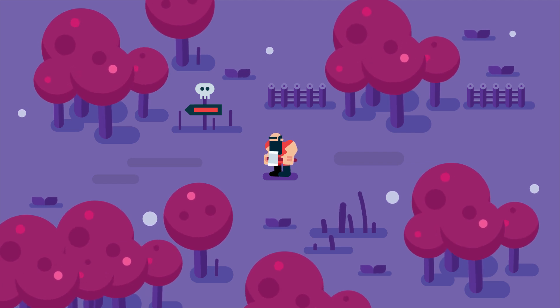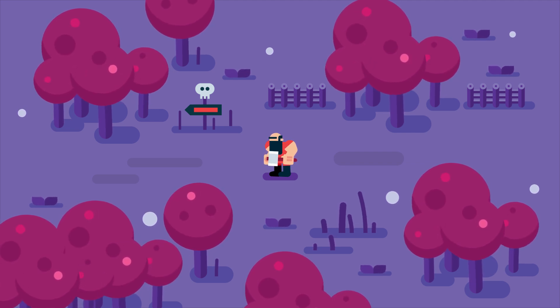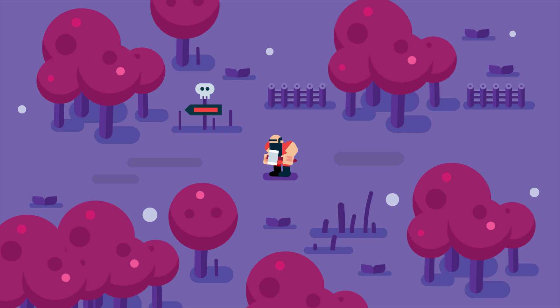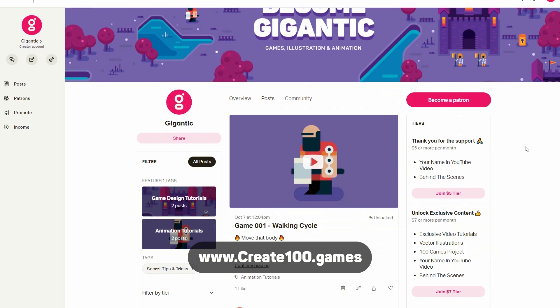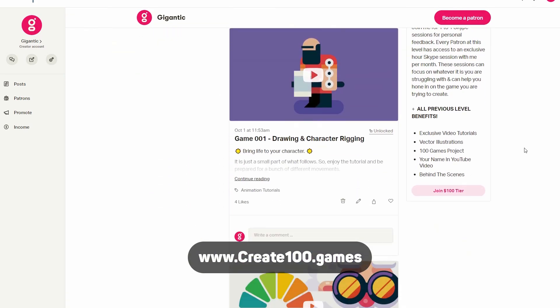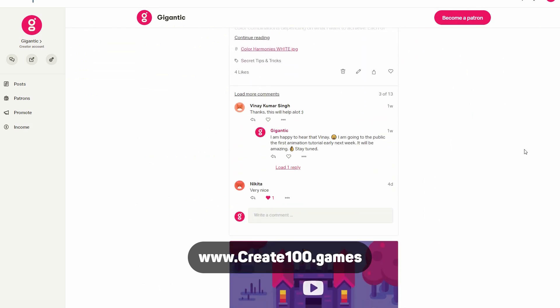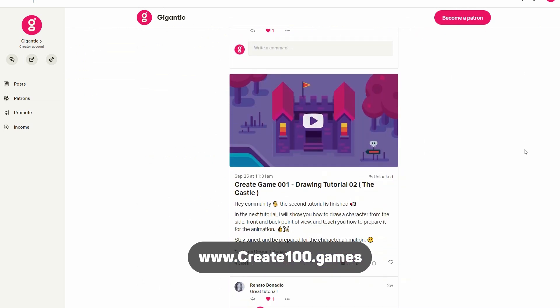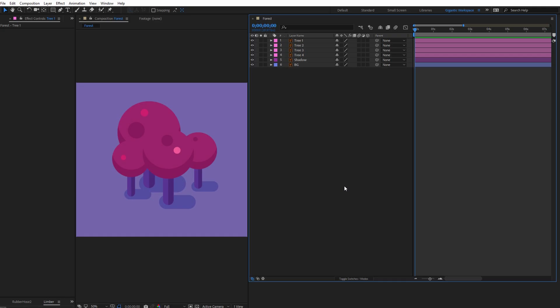Mark Reiss here to show you how to create this beautiful animation of the forest and other details as well. And if you want to learn more about game design, animation and game development, check out the 100 games project.